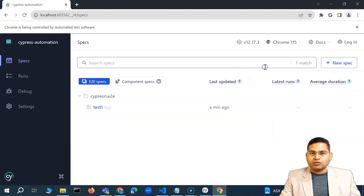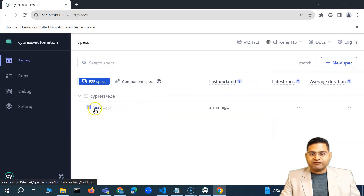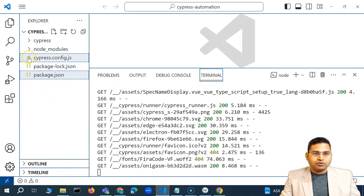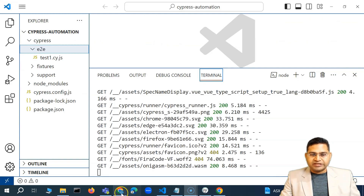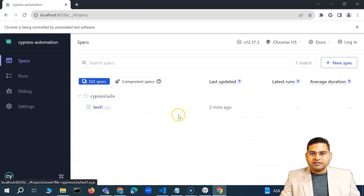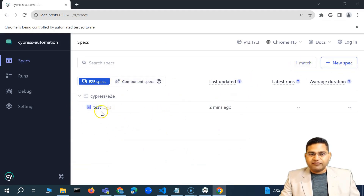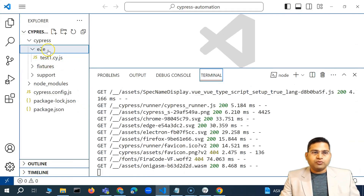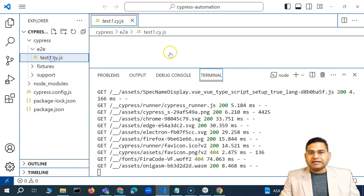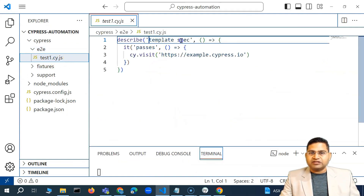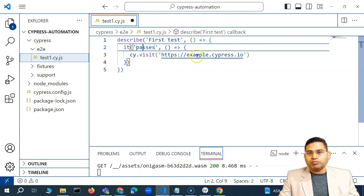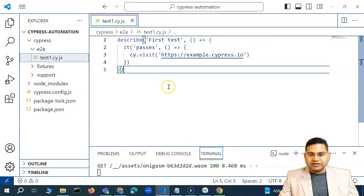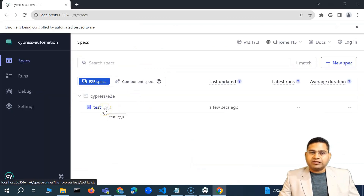I won't run this spec just yet. I'll close it. You'll see test1.cy.js is now available in the UI, and if you go to Visual Studio Code under the cypress/e2e folder, you'll find test1.cy.js there as well. I can create specs from the UI or directly from VS Code by adding a new file named with .cy.js. Let me rename the test to 'first test' — it opens example.cypress.io. I'll save it.